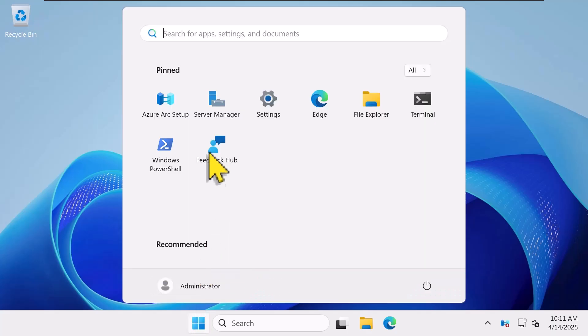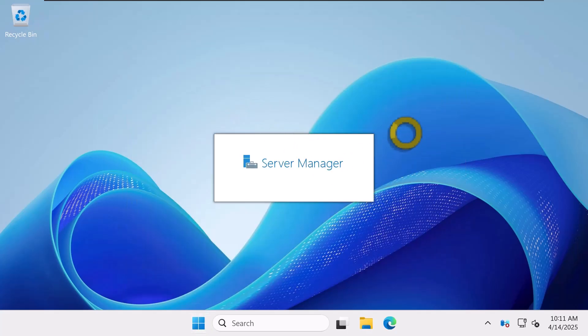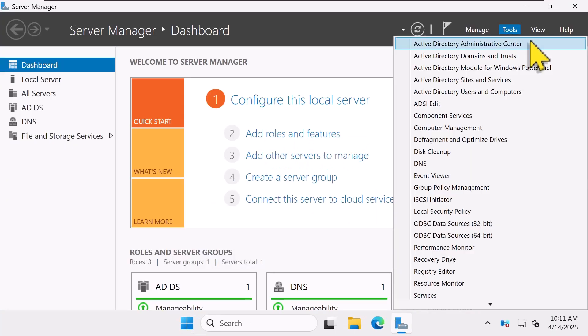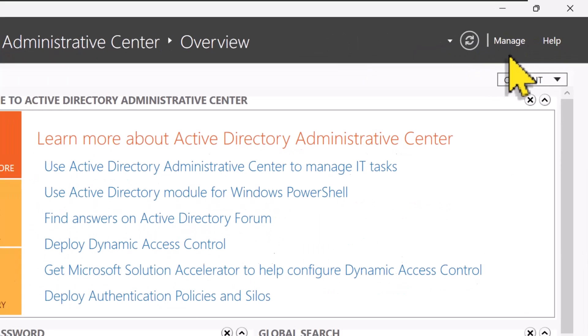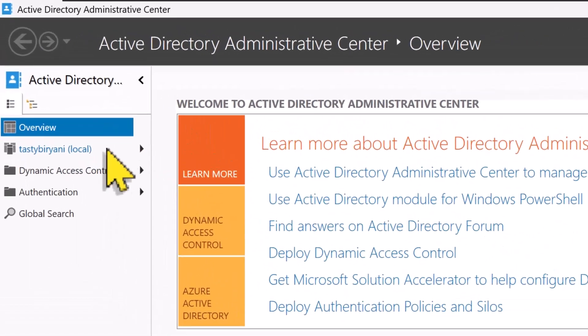First, open up Server Manager. Click on Tools, click Active Directory Administrative Center, and click on your domain name.